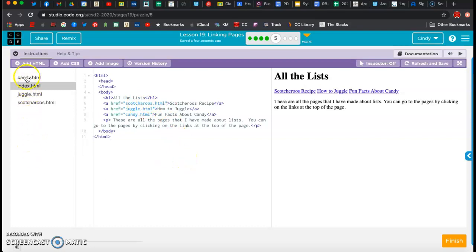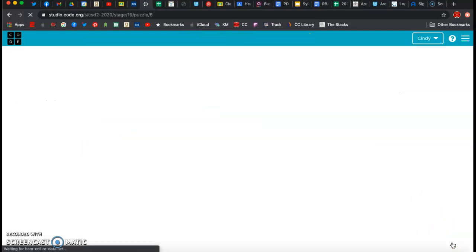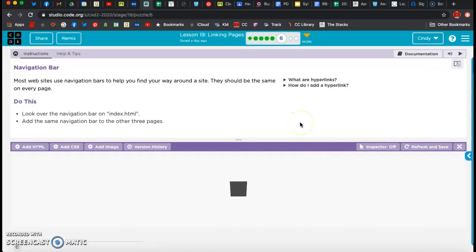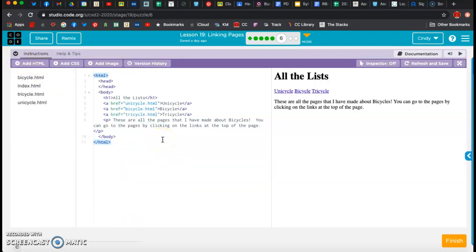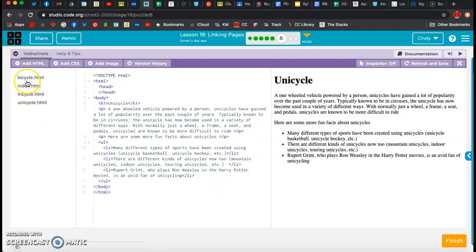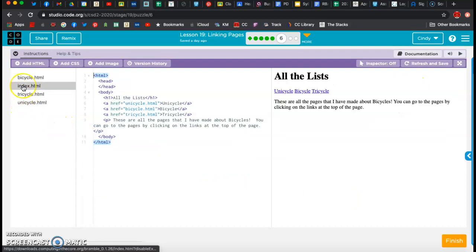So I'm going to go ahead and hit finish, and I'm going to go to lesson six. Most websites use navigation bars to find your way around the site, and they should be the same on every page. So look over the navigation bar on our index page and add the same navigation bar to the other three pages. We can do some copying and pasting. We've got href for unicycle, bicycle, and tricycle, and so they take us to where we want to go. What they want is those same links on each page so we can maybe bypass the index page.